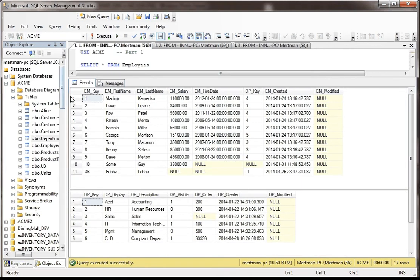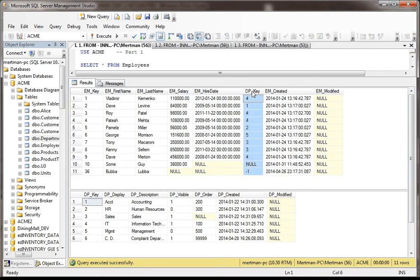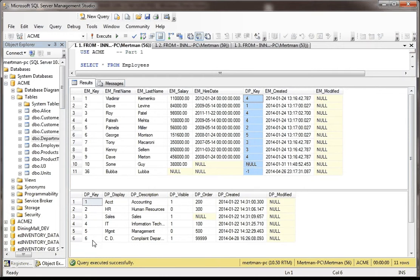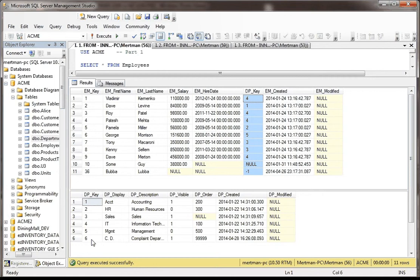Here we have 11 different employees. Notice they each have a DP key, whereas the department table has the foreign key which just happens to map to the primary key in the department table. So in a perfect world, you would think that every department has employees and that every employee belongs to one real valid department. But in this database, that's not the case.